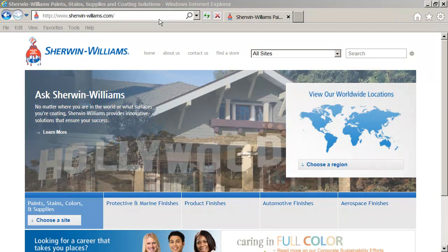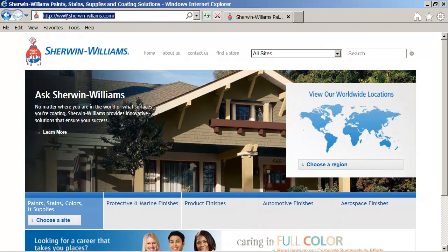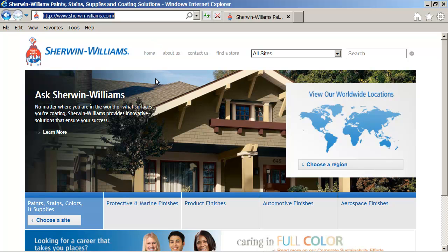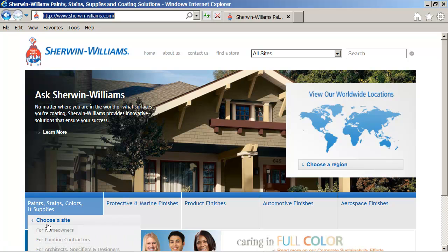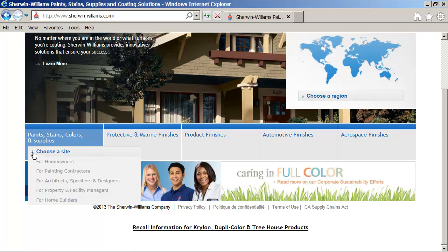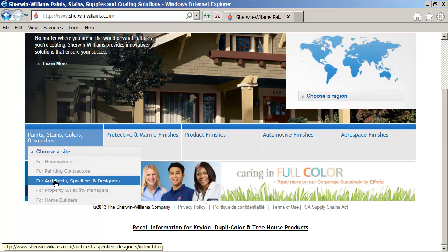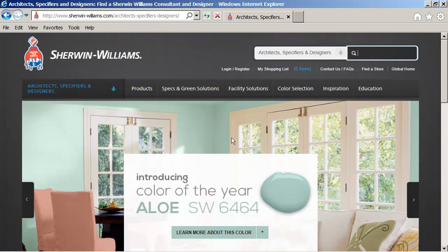So this is one example, just finding a paint color. I'm looking at the Sherwin-Williams site online and what I want to do is choose a site. I'm going to pick the one for architects, specifiers, and designers.